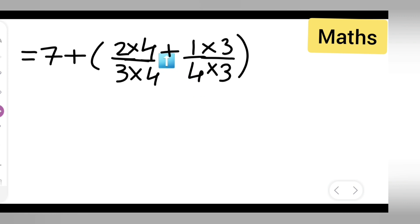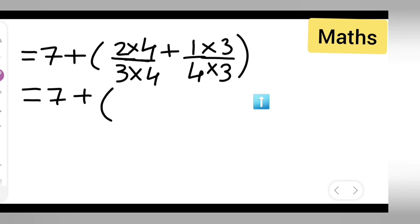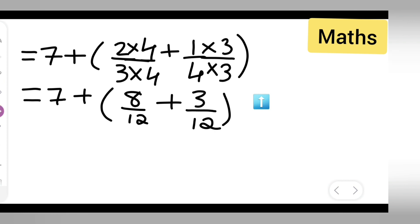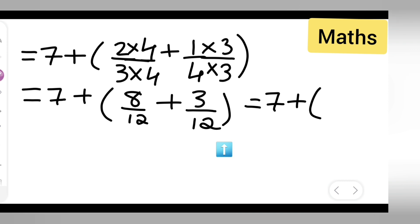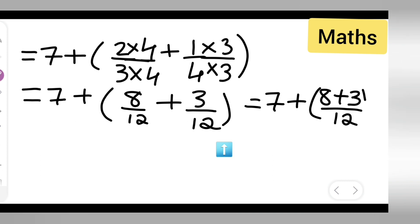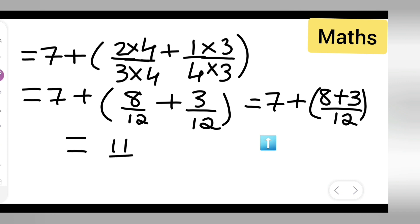Cross multiplying: 2 times 4 gives 8 upon 12, plus 1 times 3 gives 3 upon 12. So you get 7 plus (8 upon 12 + 3 upon 12). Now the denominators are the same, so add the numerators: 8 plus 3 is 11, giving you 11 upon 12.